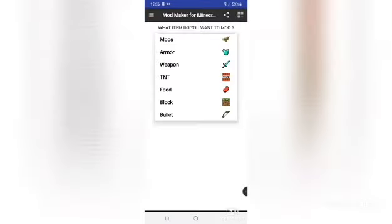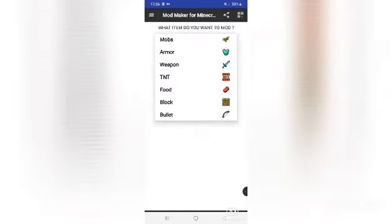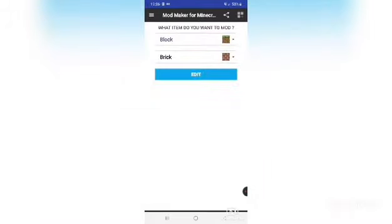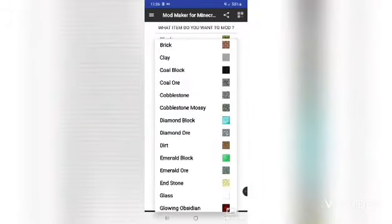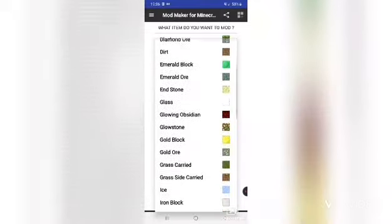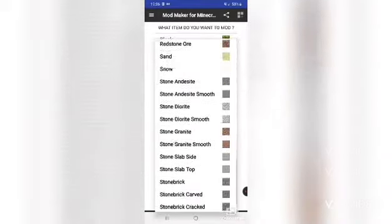Let's do — choose one — like and sub please. Then you press Add. Then you can choose between all of these. We're going to do a block. You can choose what type of block you want to mod.